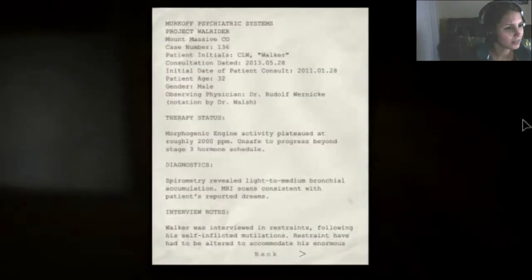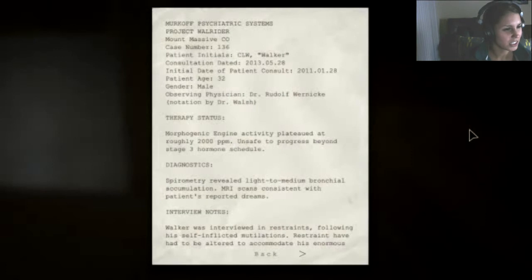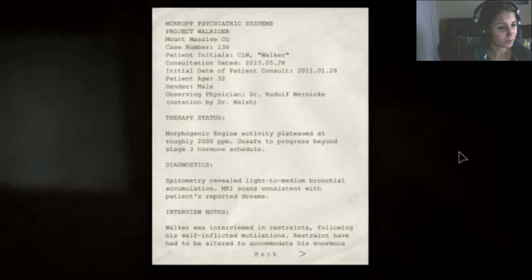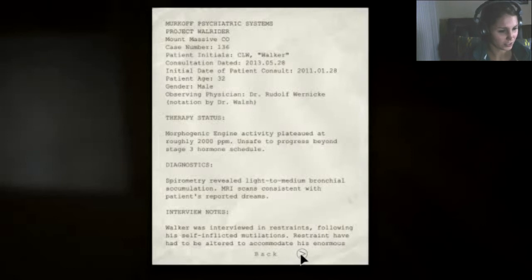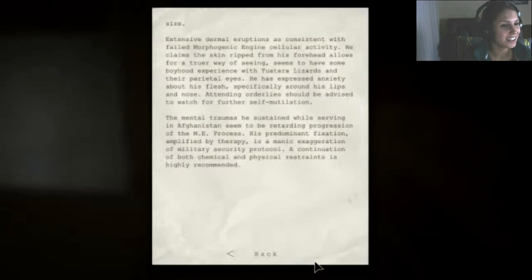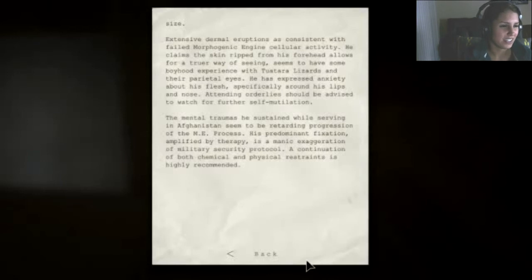Okay. What is this? Something about patient trials. Therapy status. Morphogenic engine activity plateaued at roughly 2,000 ppm. Unsafe to progress beyond stage 3 hormone schedule. Diagnostics. Spirometry revealed light to medium bronchial accumulation. Sorry if I said that wrong. MRI scans consistent with patient's reported dreams. Whoa. This guy's fucking self-love. Let's see. He claims the skin ripped from his forehead allows for a truer way of seeing. Seems to have some boyhood experience with... Two... Ta-da lizards. And they're... God. There's so many words in here I've never heard of. Alright. Fuck this.